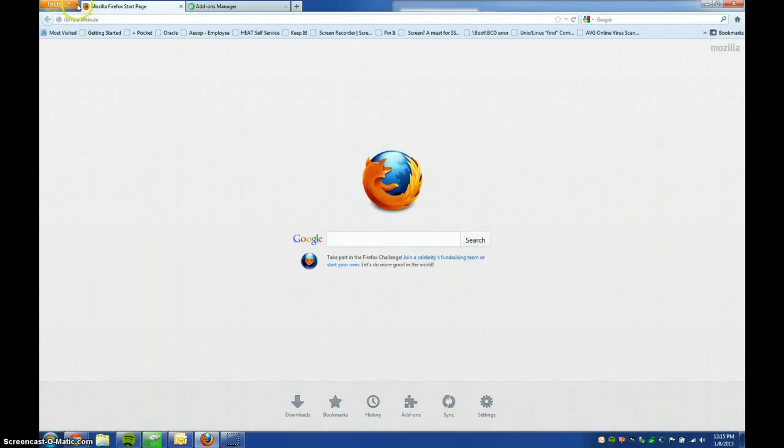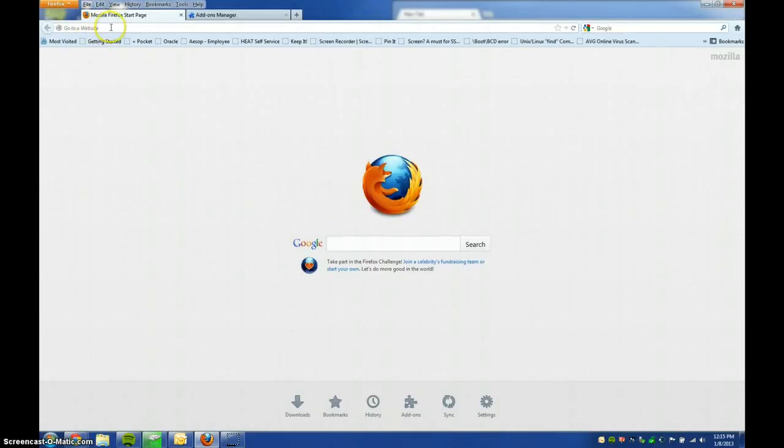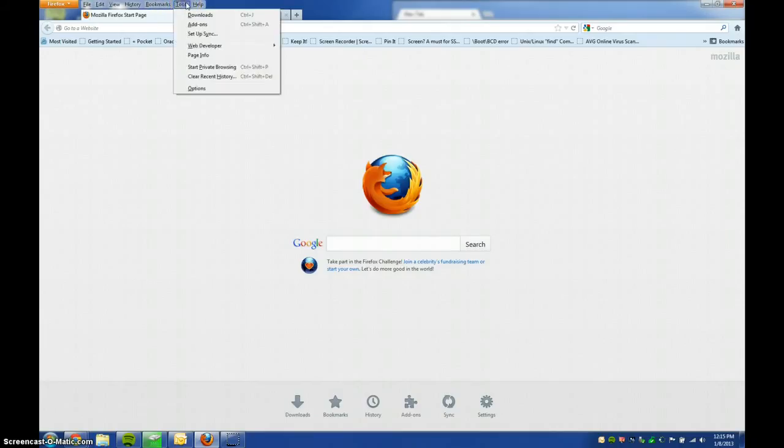If for some reason you don't, and it looks like this instead, where you have the file edit view, the normal taskbar, just click Tools, and then Add-ons as well.